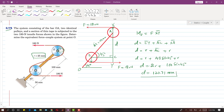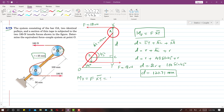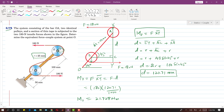The perpendicular distance d comes out to be 120.71 mm. The moment about point O equals F times d, which is 180 times 120.71 divided by 1000, giving 21.728 newton meters.